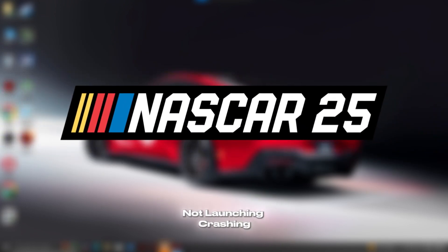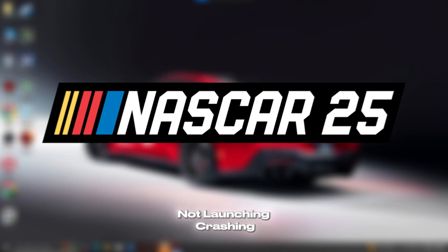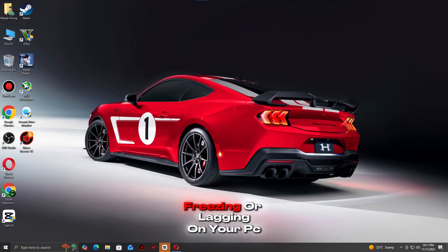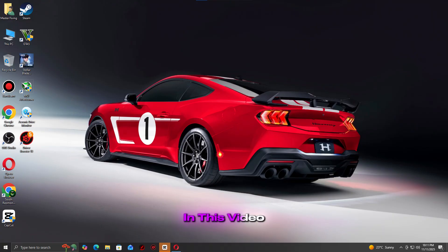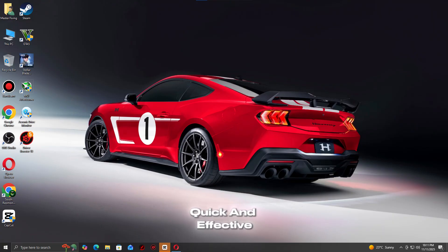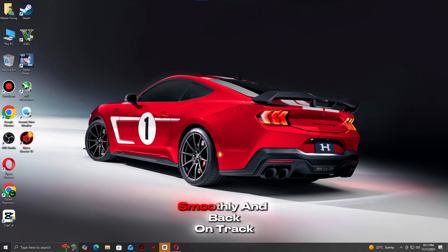Is NASCAR 25 not launching, crashing, freezing, or lagging on your PC? Don't worry, I've got you covered. In this video, I'll show you quick and effective fixes to get your game running smoothly and back on track.